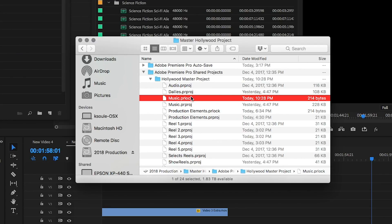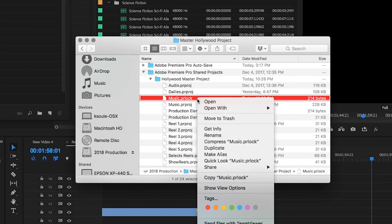If there's ever a situation where a project is staying locked due to some kind of computer malfunction, you can simply delete the PR lock file. That will release the lock on the project.